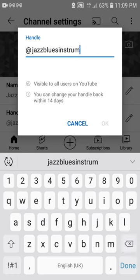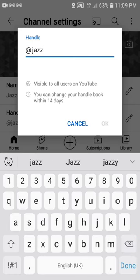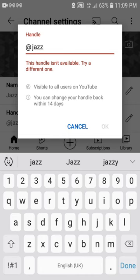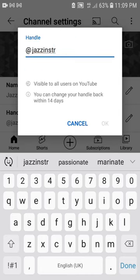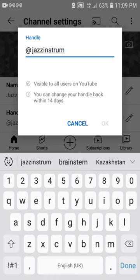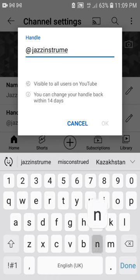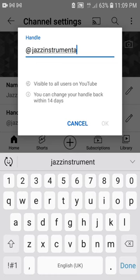Number 6: after writing your channel handle as you want, click OK to save. If the name shows red, that means you can't use the handle name you chose, so you have to choose another one. Make sure the name does not show red, then click OK to save.